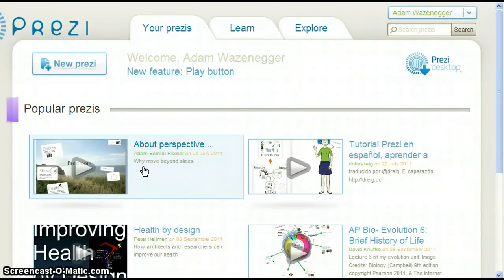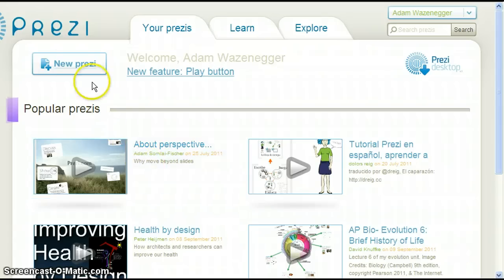Each Prezi requires a title and a description. To begin, click on New Prezi at the top left corner of the screen.